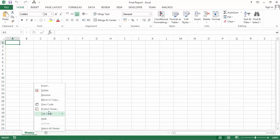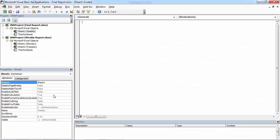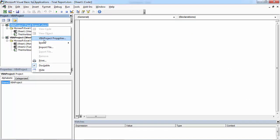Right click the current sheet and select view code. Right click project and select insert module. In here let's create a new subroutine called copy sheets.